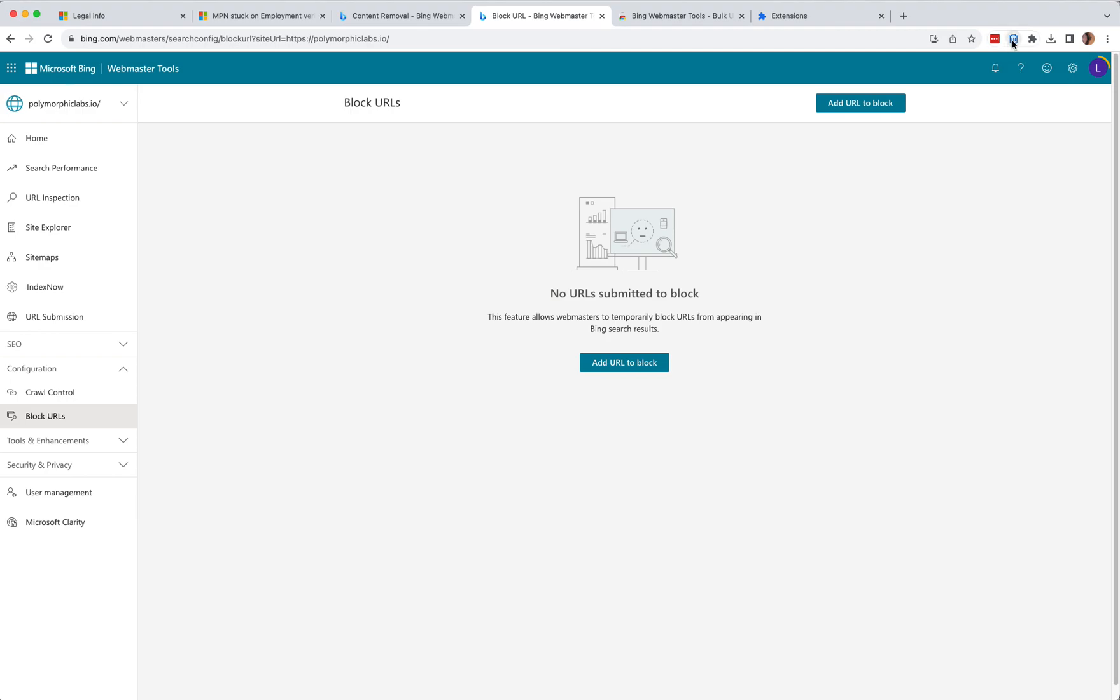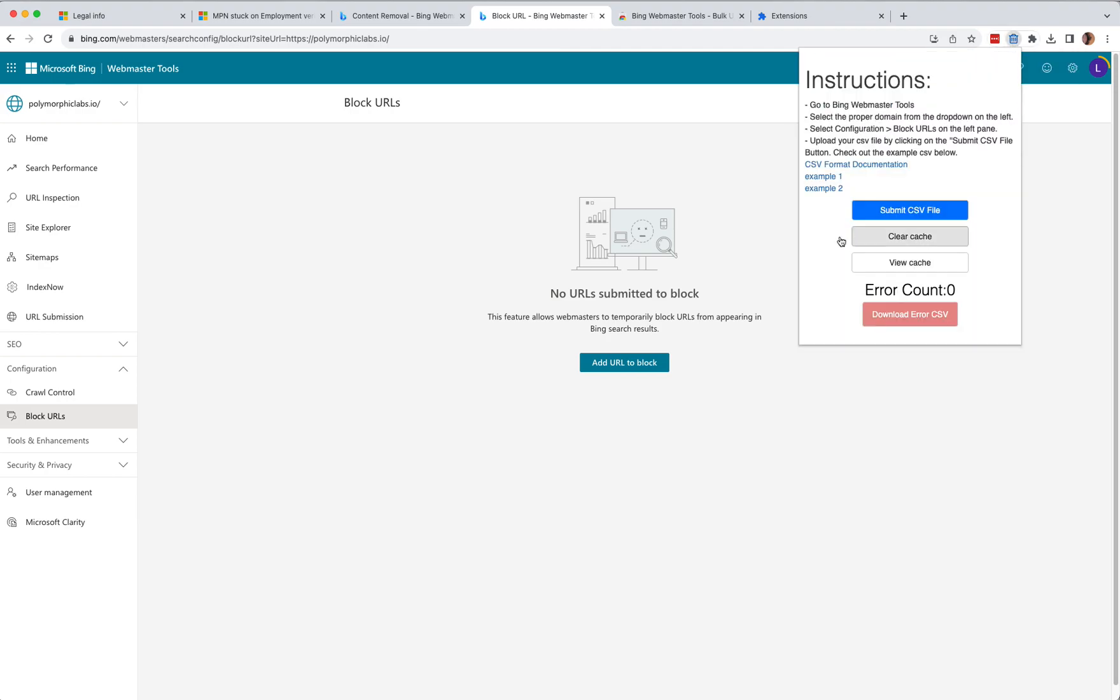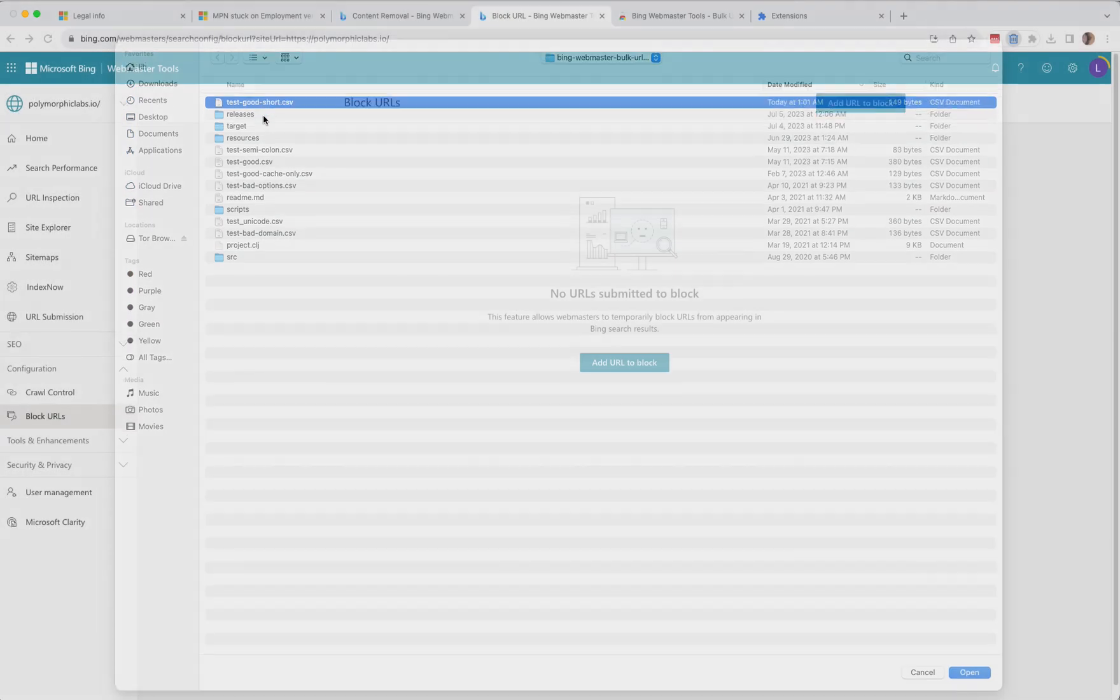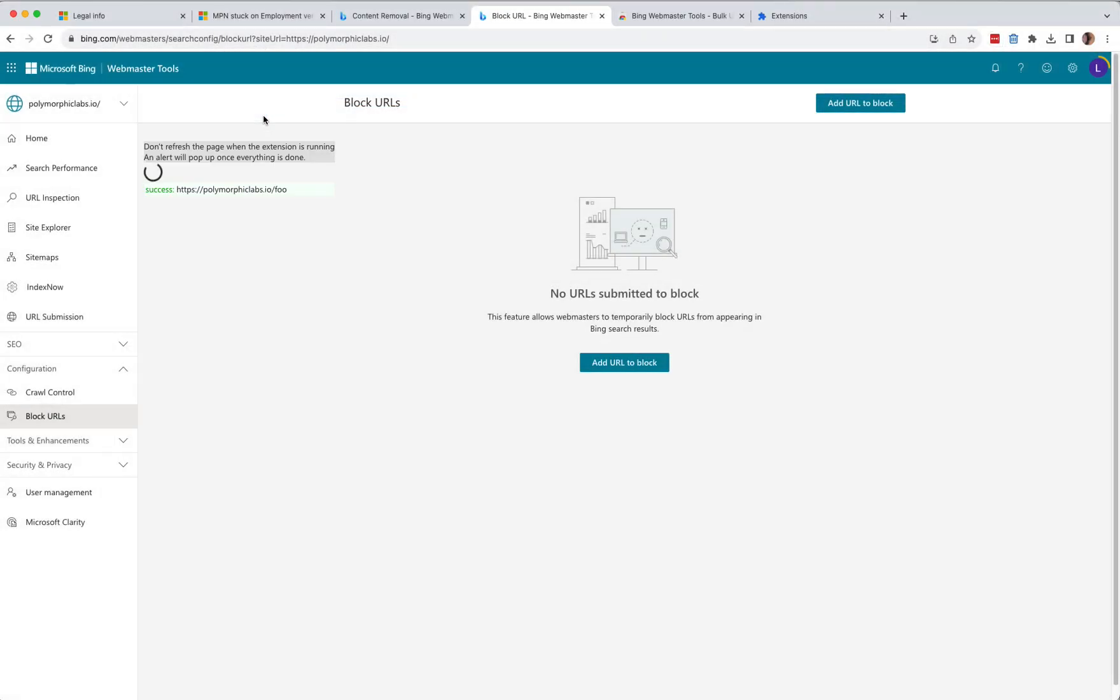Click on the trash can. Click on Submit CSV file. Select the appropriate CSV. And now it's doing its thing.